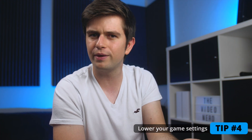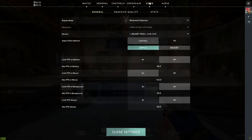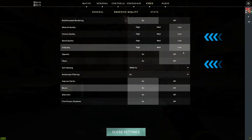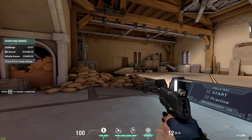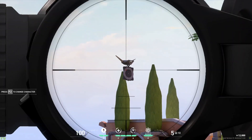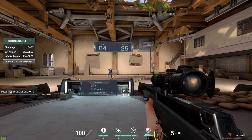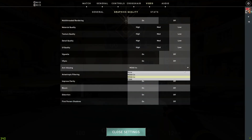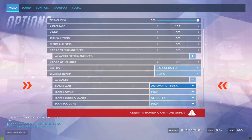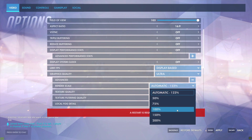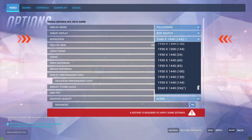Tip number four might sound obvious, but many people look for better OBS settings when an easy solution is to lower the settings of the game they're playing — things like anti-aliasing, shadows, reflections, texture quality, or just going from high to medium or medium to low. Your stream isn't going to show your game in the same amazing quality you see on your screen no matter how high you set your settings. Also check that your game isn't upscaling your resolution, as that can even mess with the best PCs. If necessary, consider lowering the overall resolution of your game.